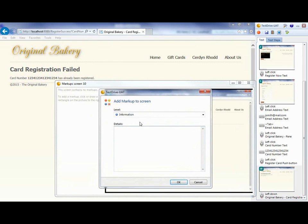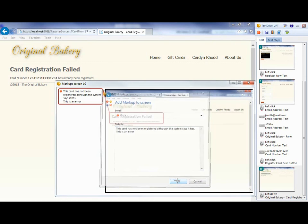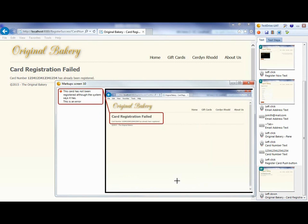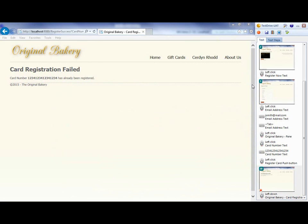If there is a possible issue, the user can quickly mark up an area to explain the problem. It does not even have to be on the current screen, as they can check back over previous screens and steps. All the necessary detail to reproduce the problem is saved in the results, ready to pass to the QA or development team.